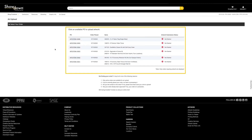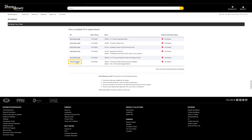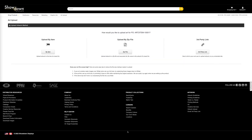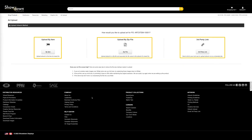To begin uploading your art, select an active PO by clicking on the PO link. You may upload your art by individual item, by uploading a zip file and associating artwork, or by sending or generating a third-party link.